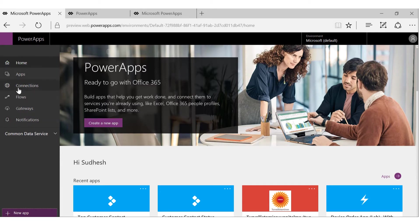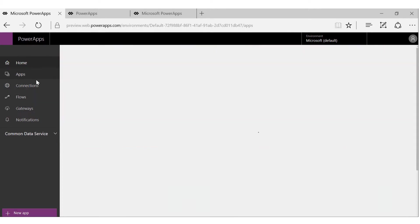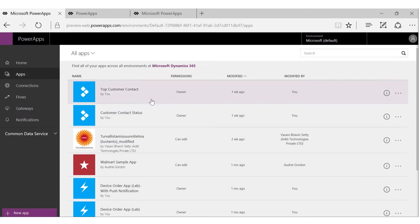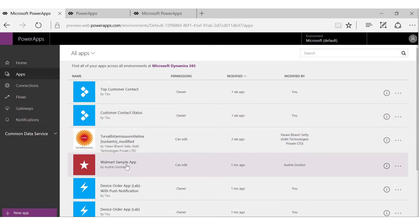Here are apps, connections, and flows. We'll talk about all these concepts later in the tutorial, but let's look at the apps. Now you see the list of all the apps that you either created or that were shared with me.